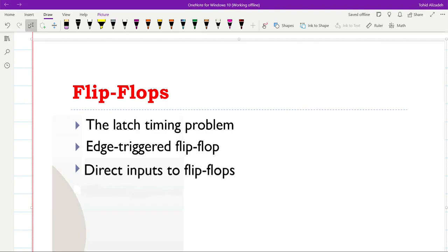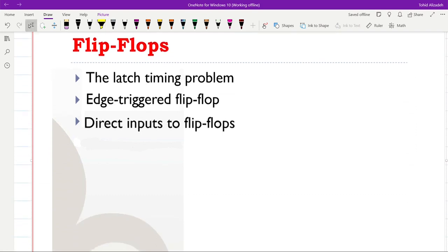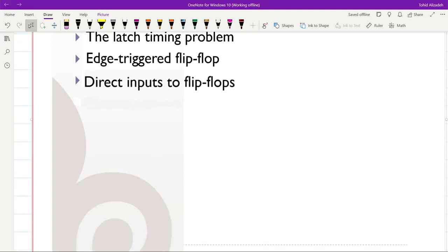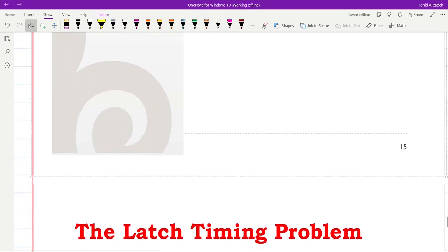In this lecture we will learn about flip-flops and see the difference between flip-flops and latches. First we will see a problem you will face when working with latches, which is called the latch timing problem, and then we will see the edge-triggered flip-flops and discuss direct inputs to the flip-flops.